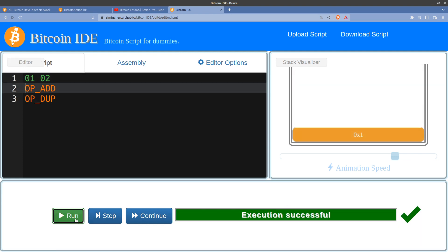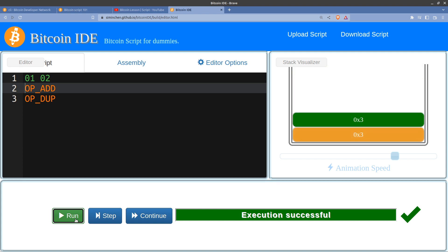So run that again. So we should get one plus two, which gives us three, and then we should get a second copy of that. So we'll get two lots of three, and that's done it. Fantastic.